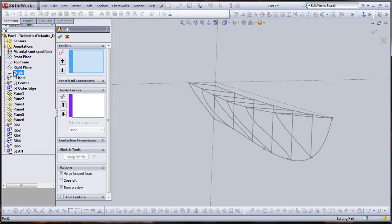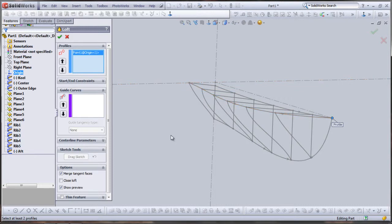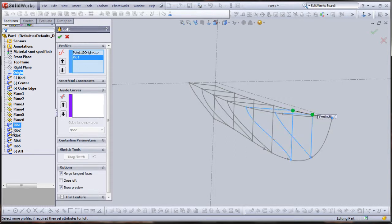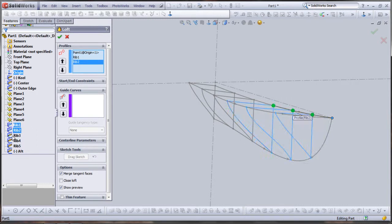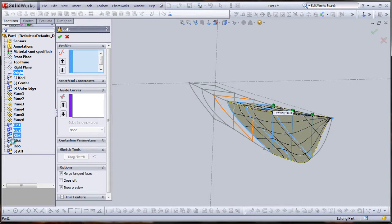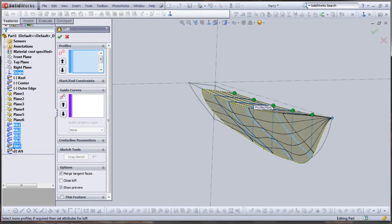Okay, I have my pierce relationships established. Now let's begin our loft. We'll start at origin, and I'll select each profile in the order I wish SolidWorks to connect them, because it'll connect them in the order that you select them. Rib1, Rib2, Rib3, 4, 5, and finally the Aft section.